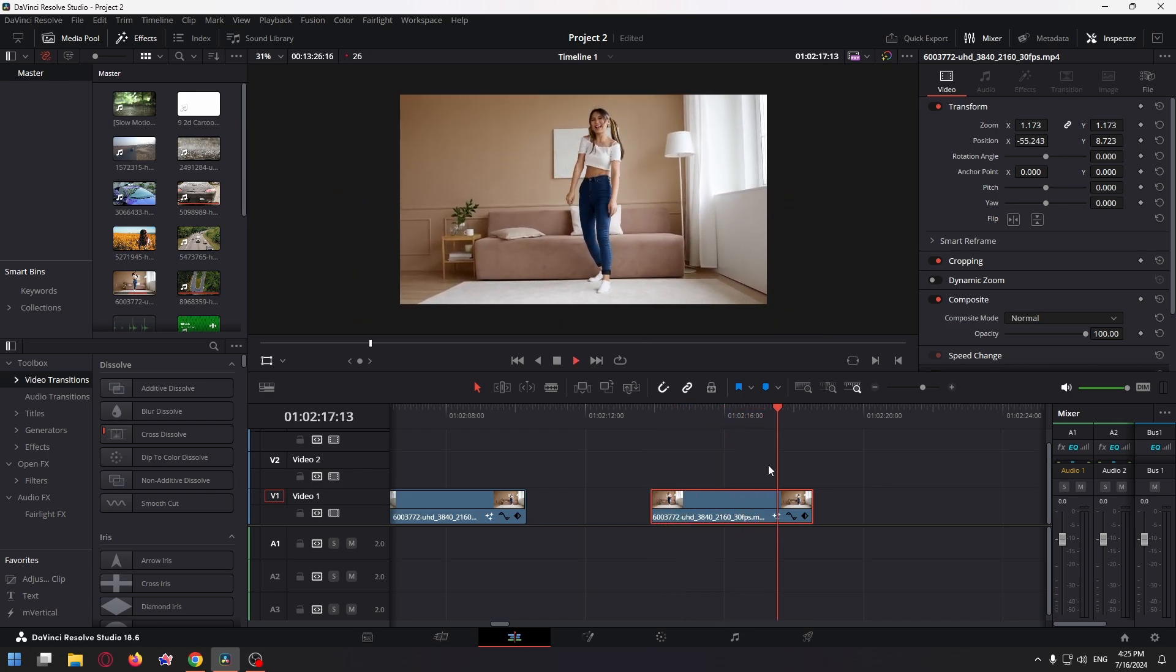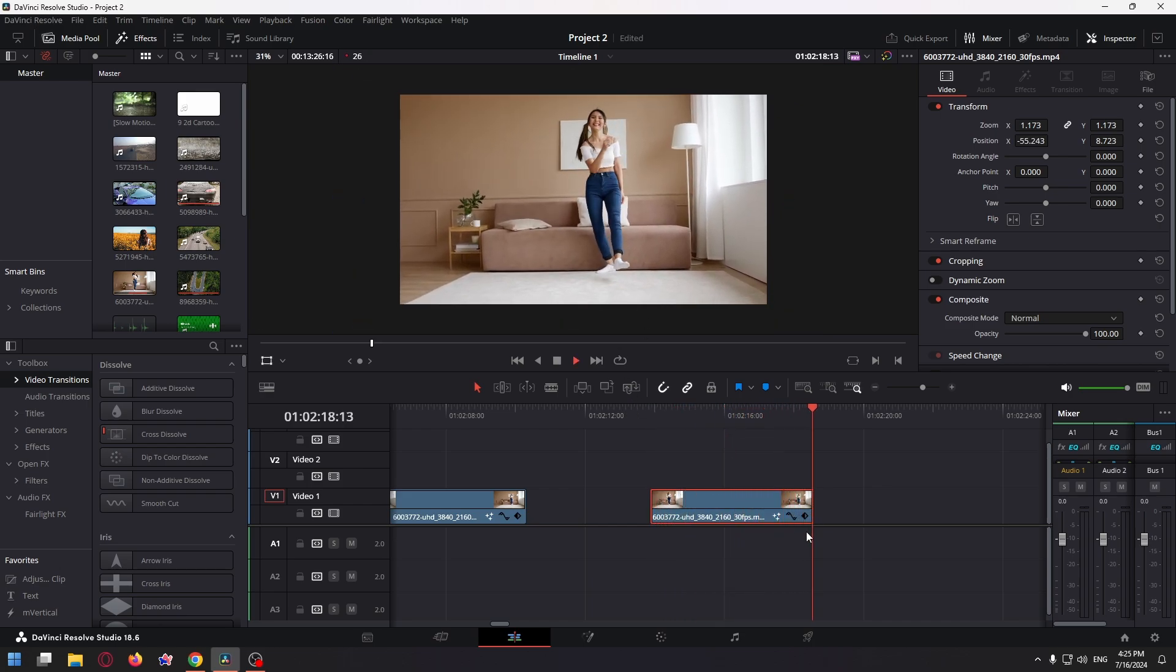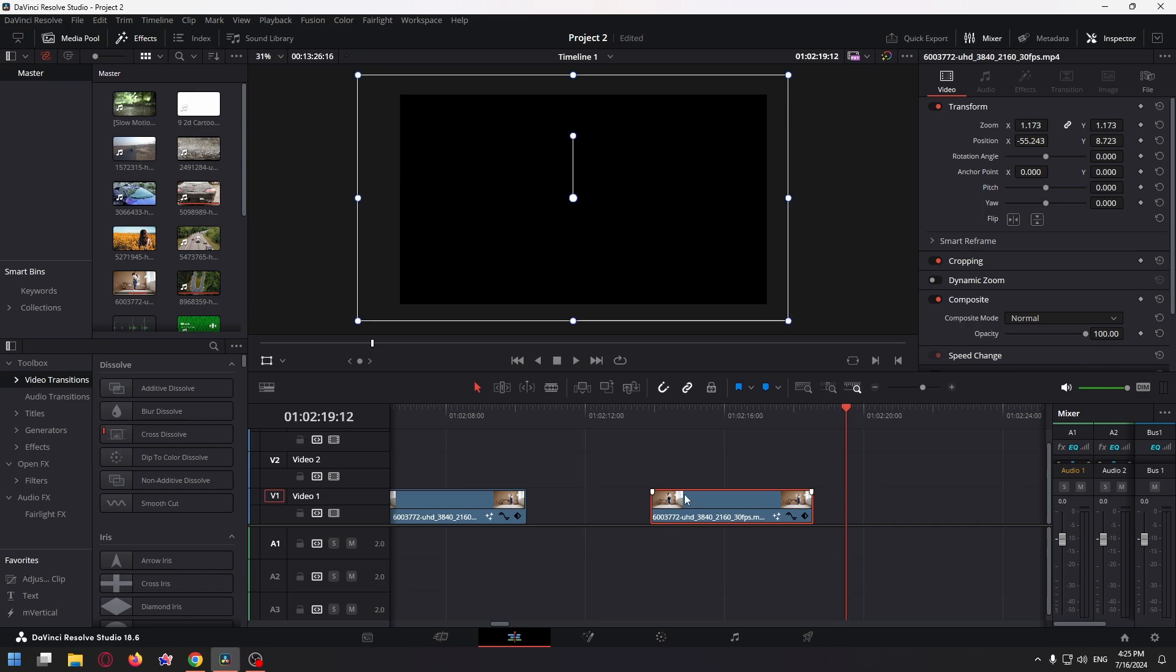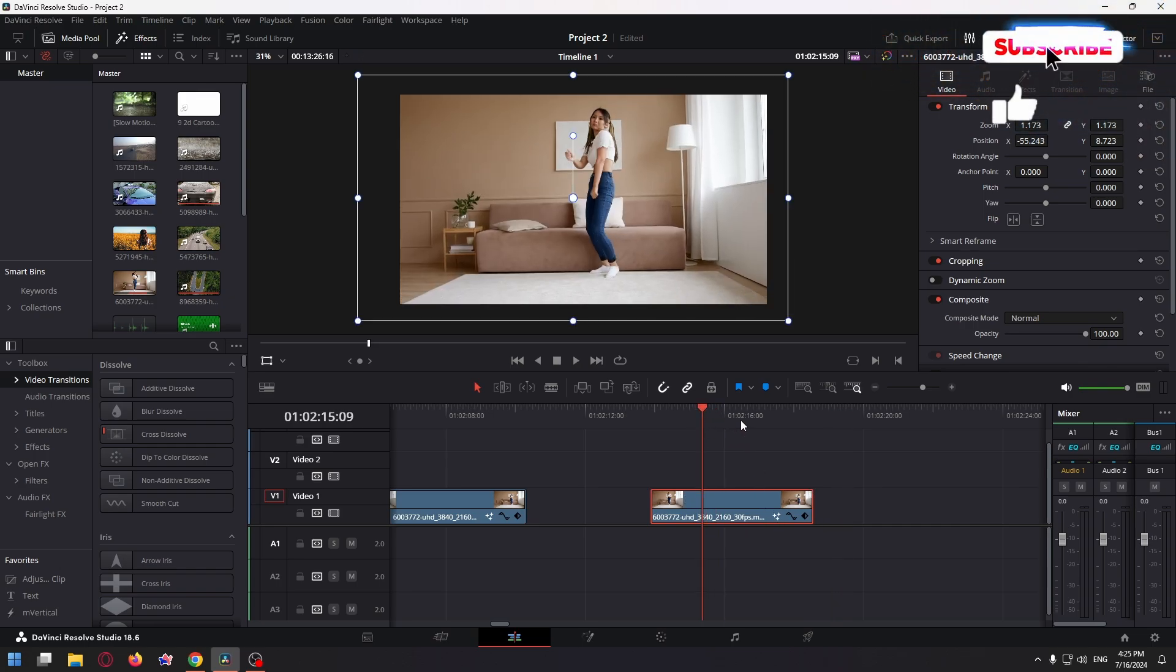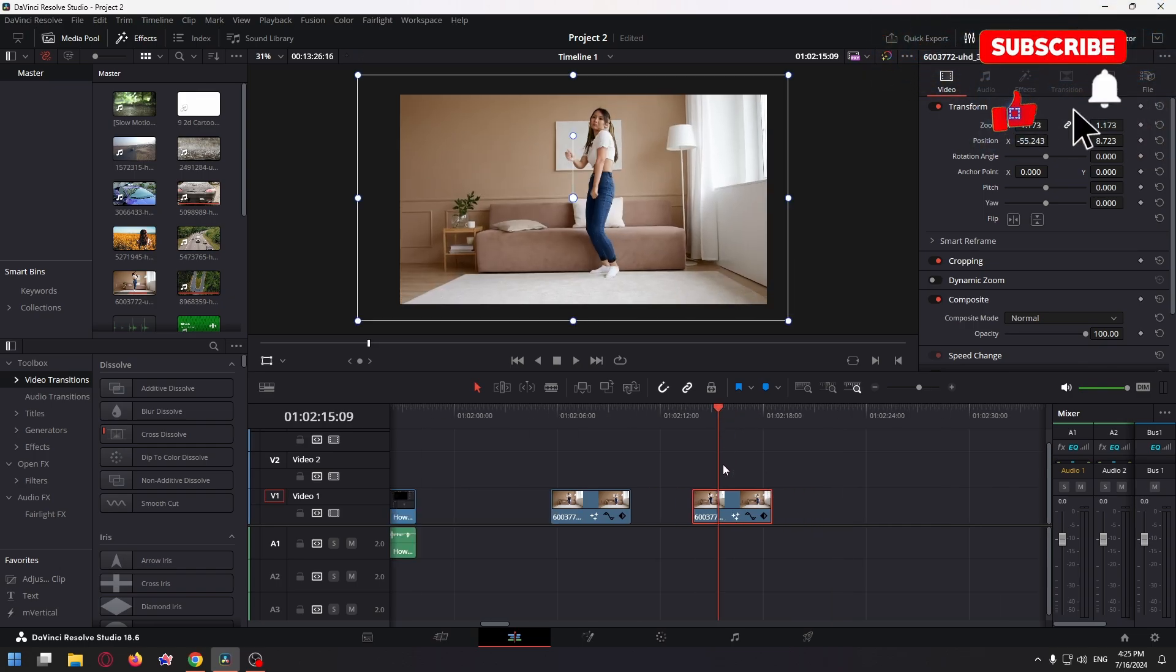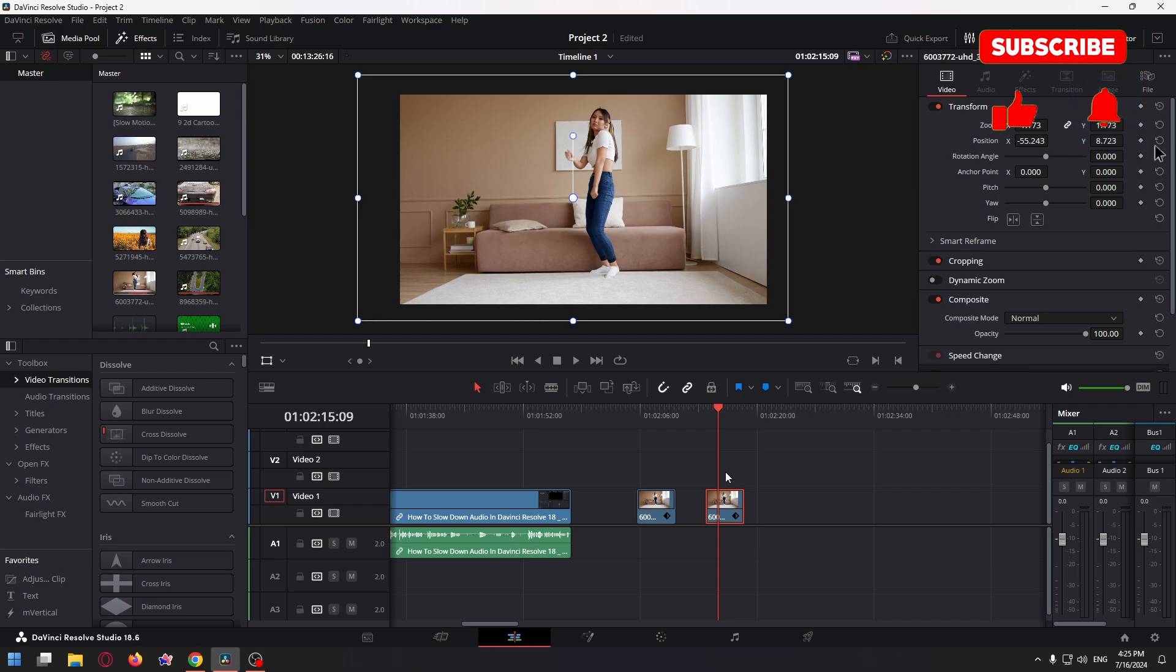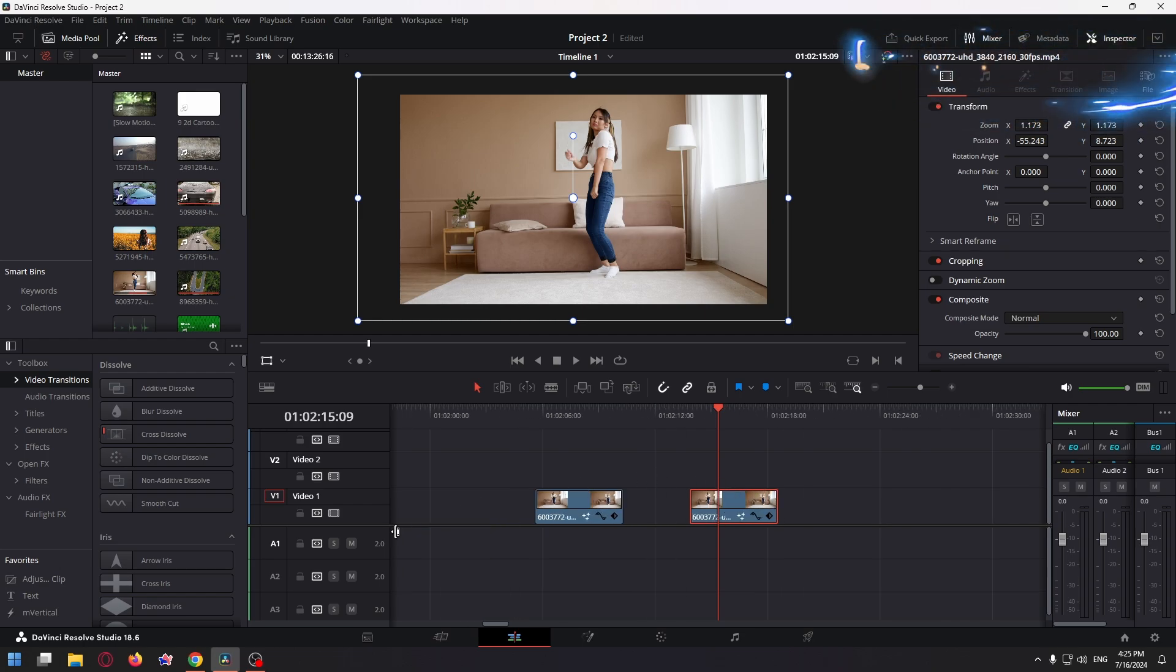So guys, that's how you can make the camera follow something in DaVinci Resolve. If this video helped you, please don't forget to subscribe to my channel, like this video and leave your comment. Thank you. Bye bye.